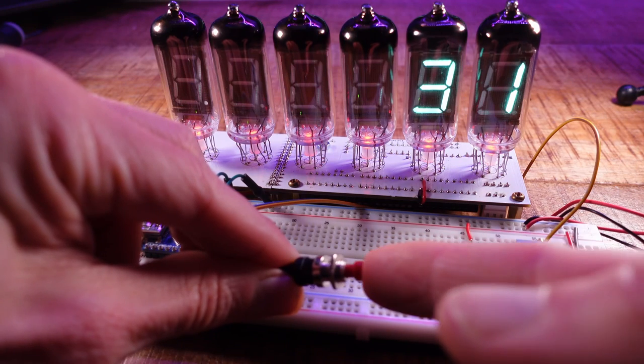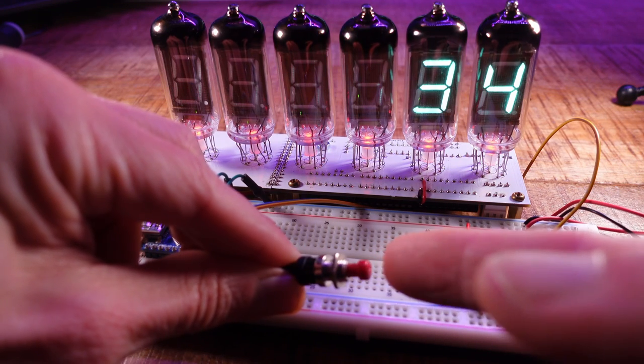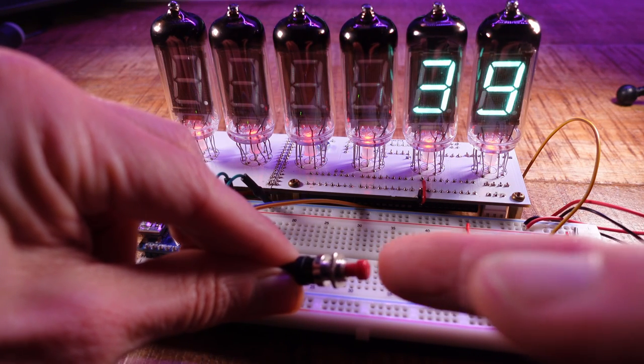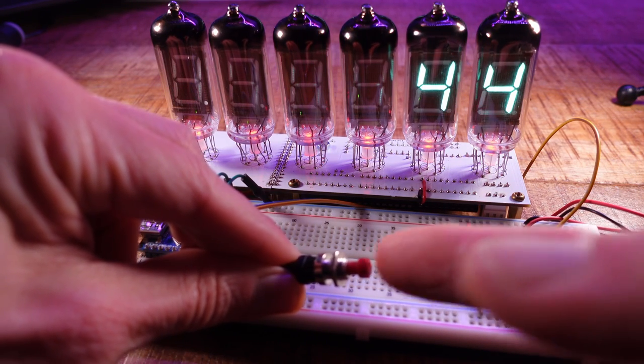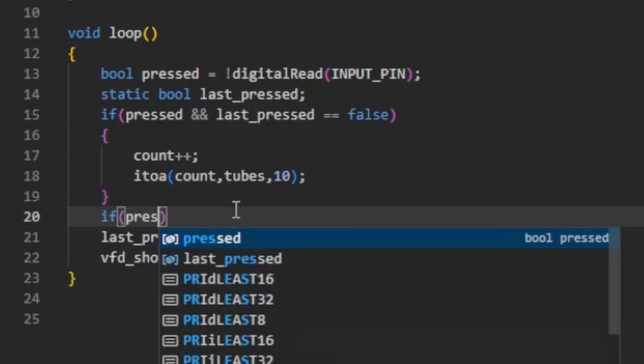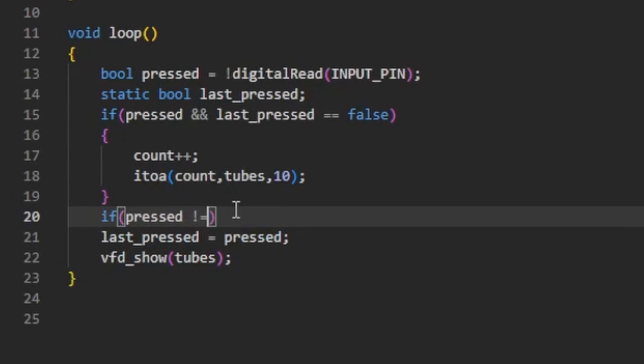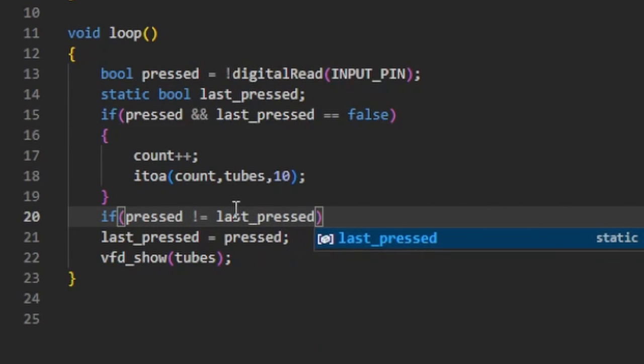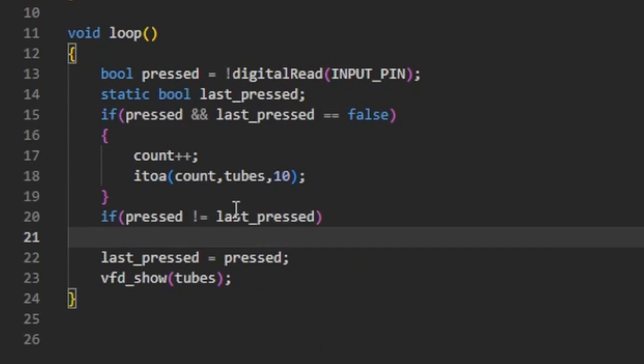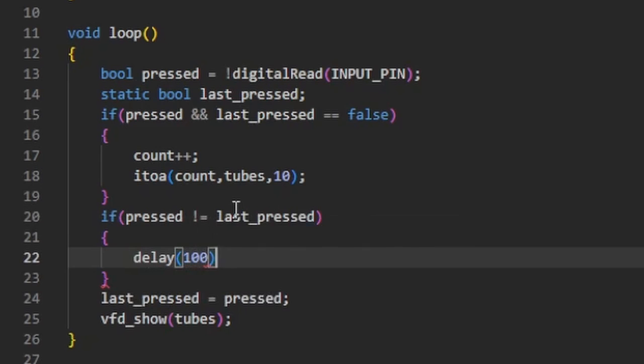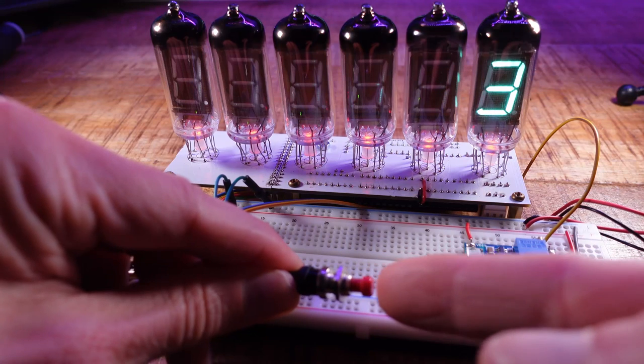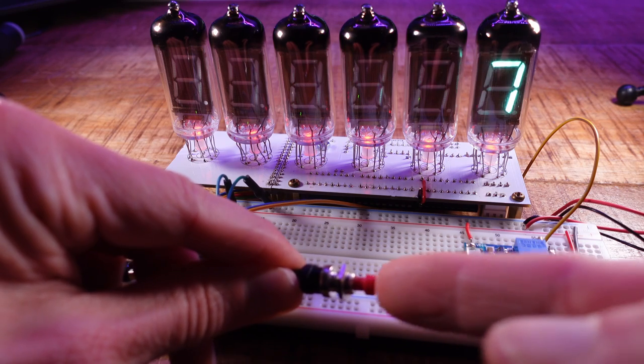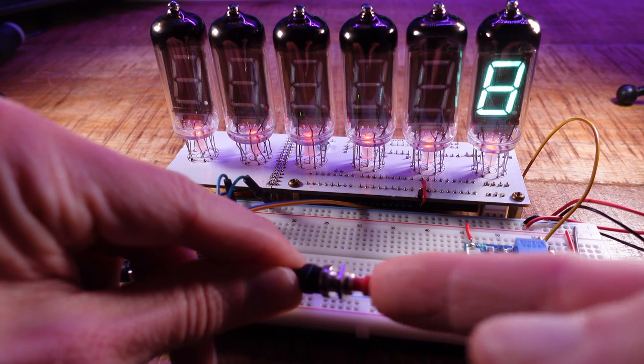This still does not work properly as you may have guessed. So I add another if statement that checks if the button status has changed. If it has, it delays the program until we can say for sure that the input level has stabilized. My debouncing routine now works properly.